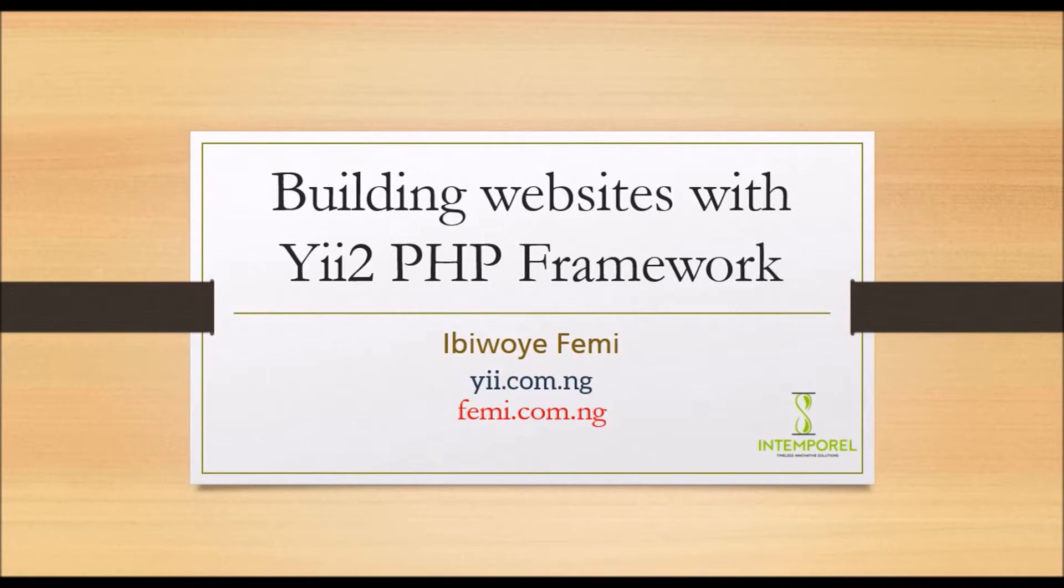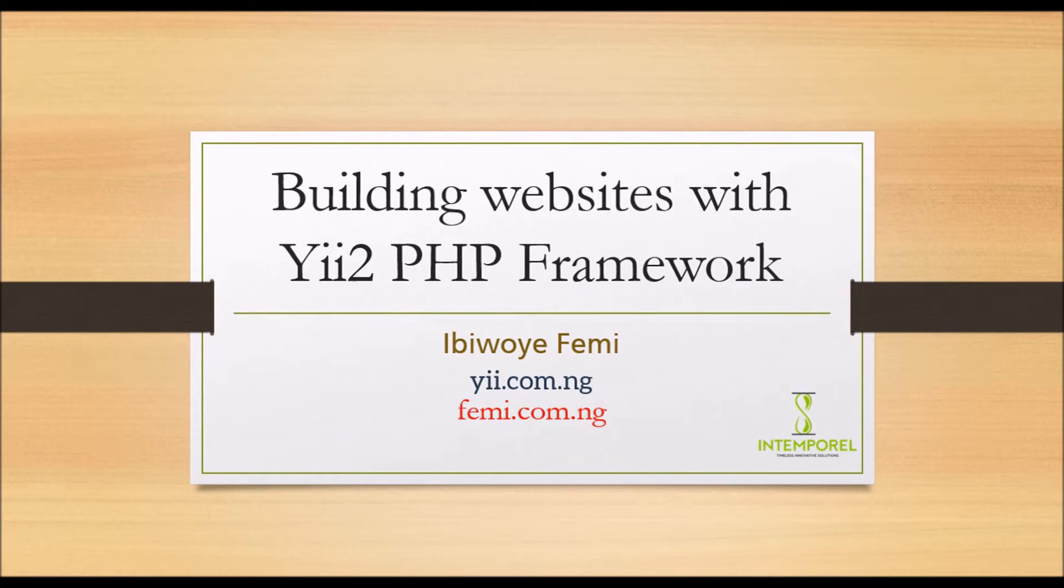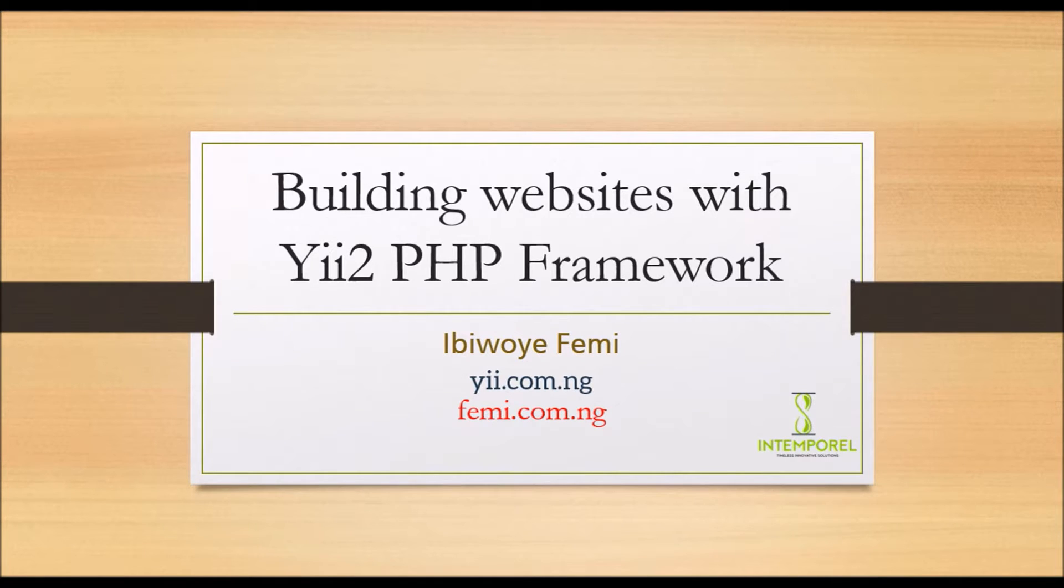Hi guys this is Femi, today we'll show you how to create a database, how to connect your database and how to migrate our database.